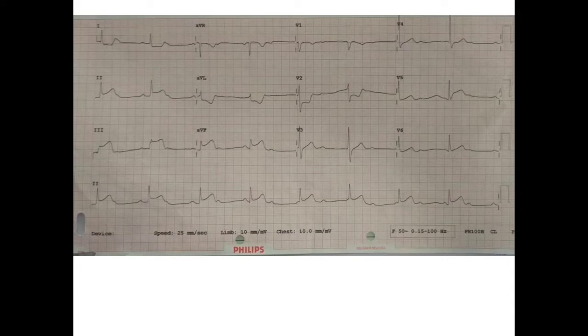So this was the ECG that was taken. Take time, pause, and think of the possibilities and a complete diagnosis that could be possible.